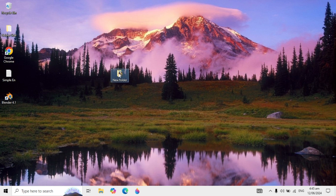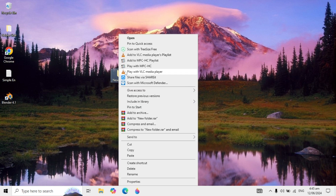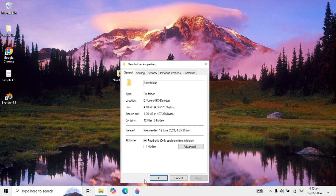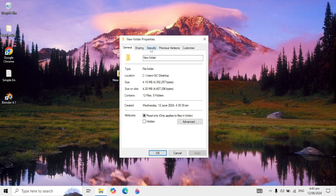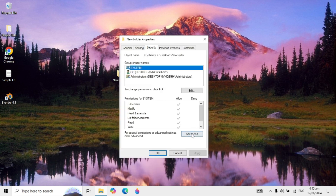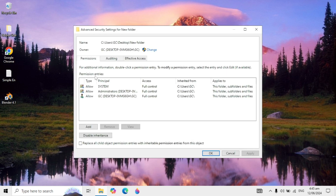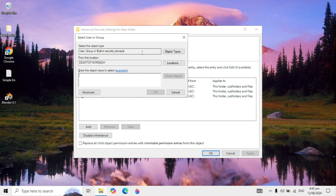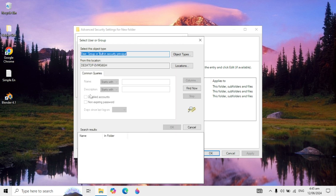First, right click on the folder that has the error and go to its Properties, then go to Security and click on Advanced. Here you need to click on the Change option in front of the Owner field. When you click on it, click on Advanced on the left hand menu, then click on Find Now.